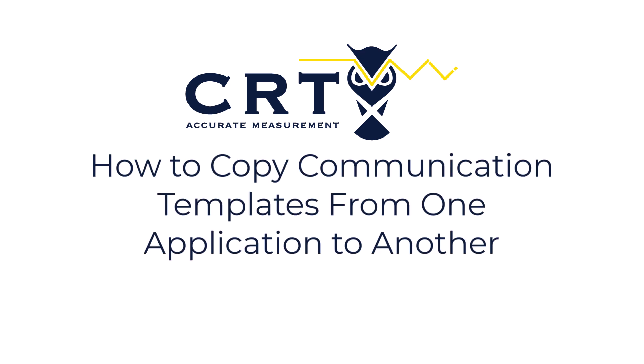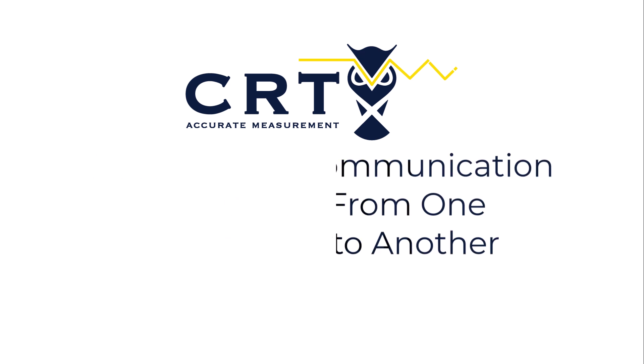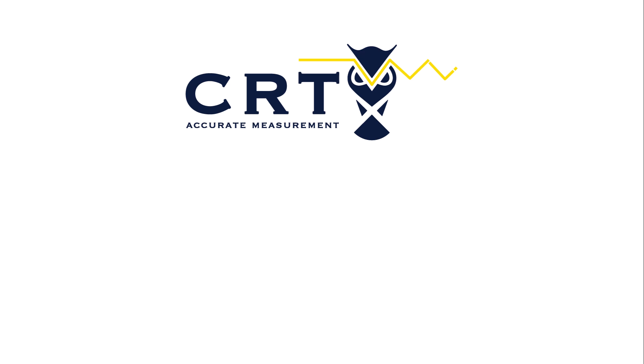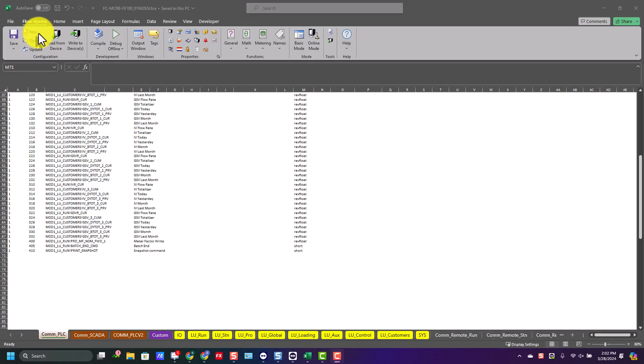In this video, we're going to show how to copy communication templates from one application to another. Go ahead and open up your primary application you want to copy the new template into.